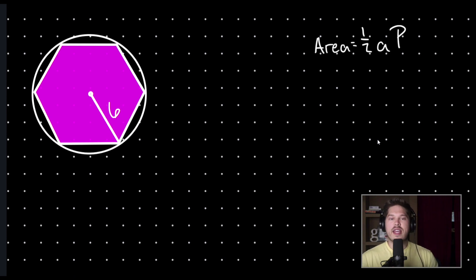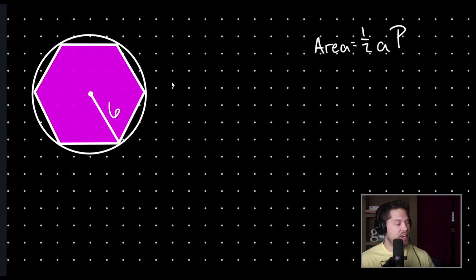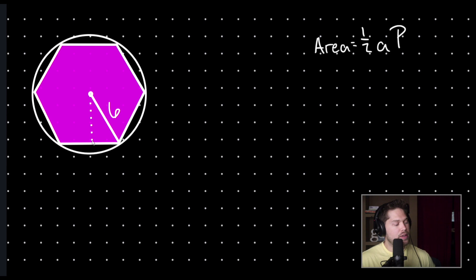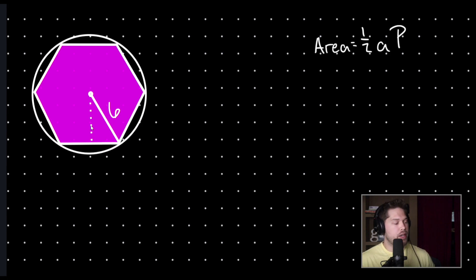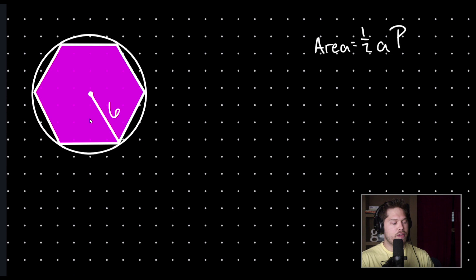However, in this example, we don't have the apothem. We have the radius instead. Remember that the apothem is the distance from the center down to the side bisector, and so this dotted line here would be our apothem. But it's not given in this example, so how can we solve for the area of our figure?